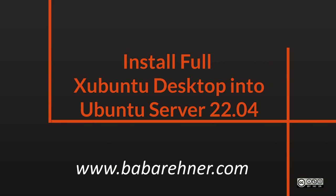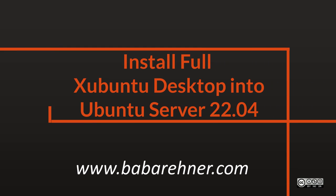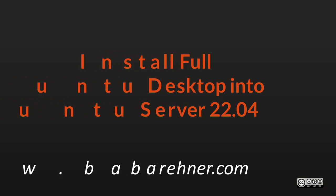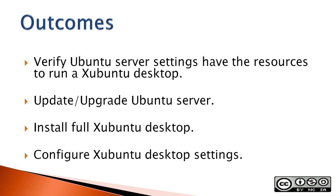This video demonstrates how to add a full Xubuntu desktop to a command line interface or CLI Ubuntu server.